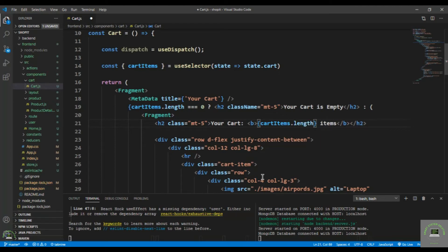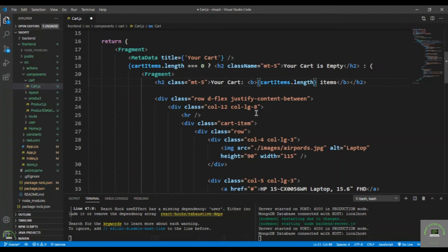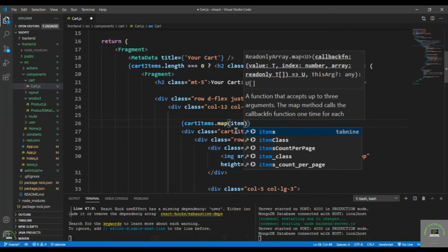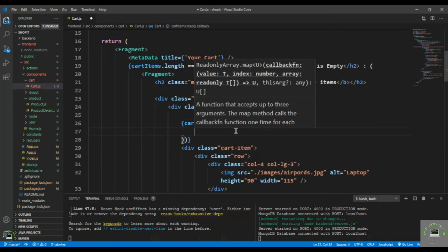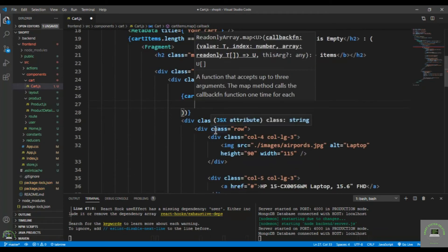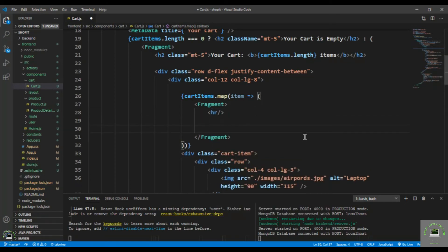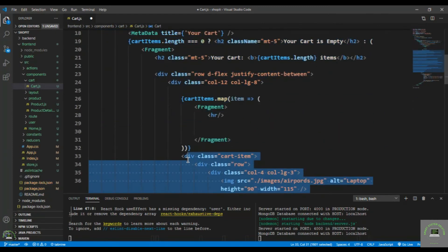Now I loop through the cart and display all the items. After the column layout, I move the HR and add the loop: 'cartItems.map(item => ...)'. Inside the map, I wrap each item in a Fragment and include the HR and the CartItem component.